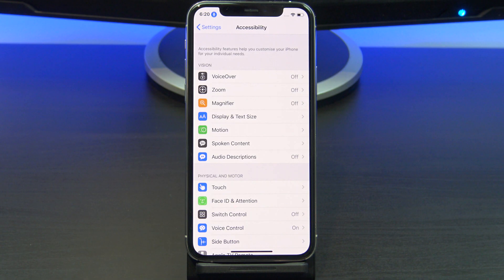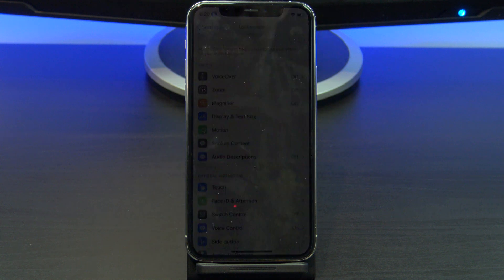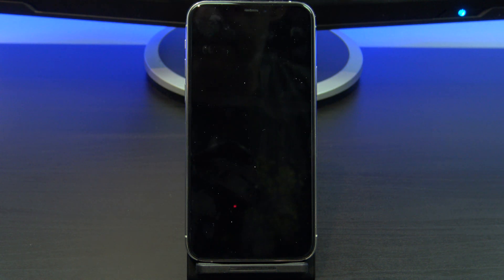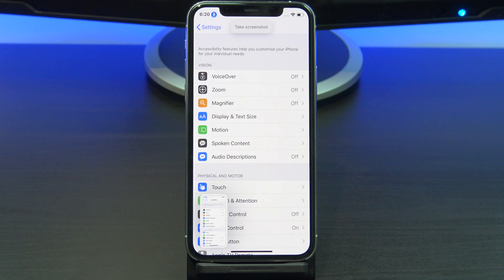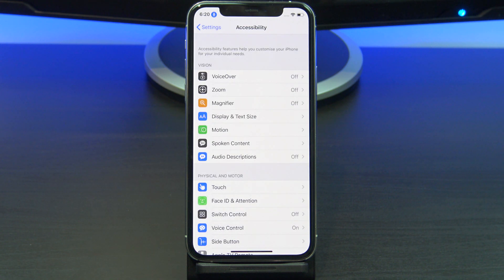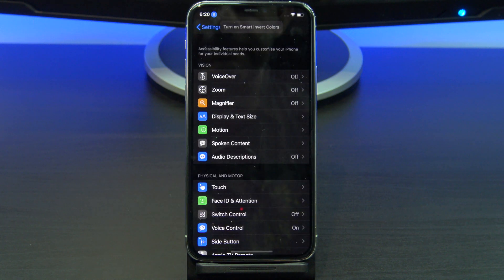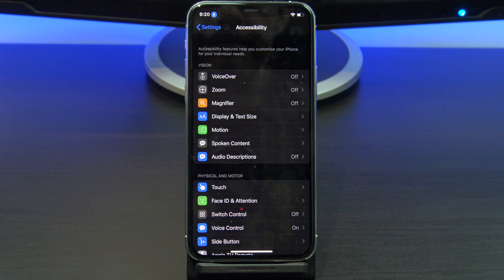Lock screen. Some other commands are: take screenshot, turn on Smart Invert Colors, turn off Smart Invert Colors.